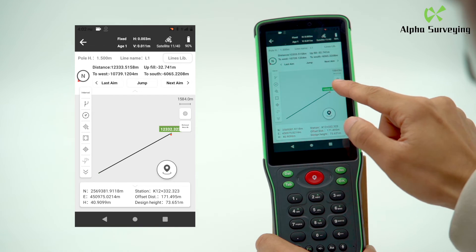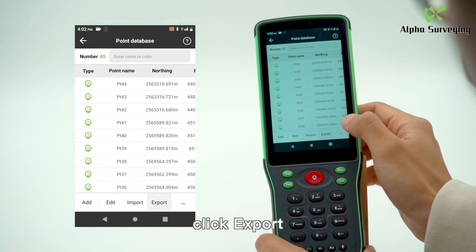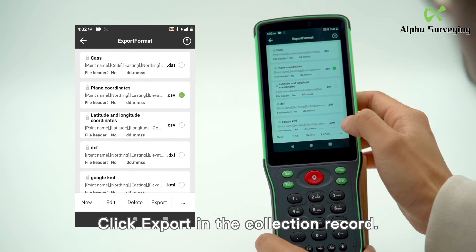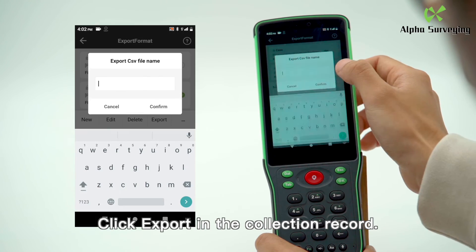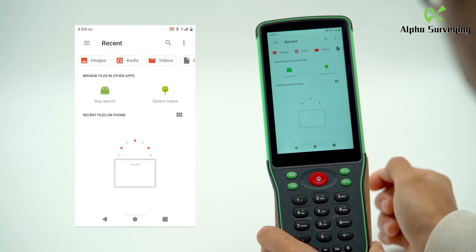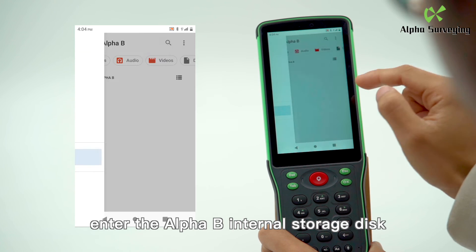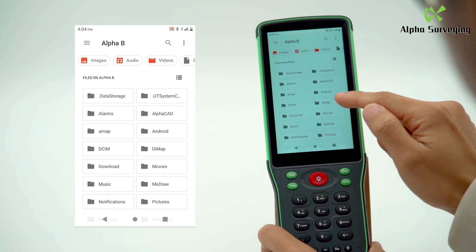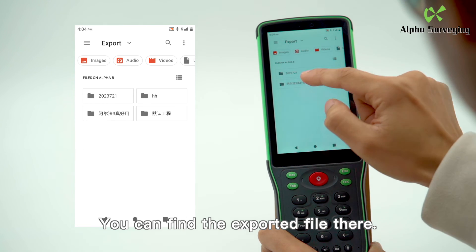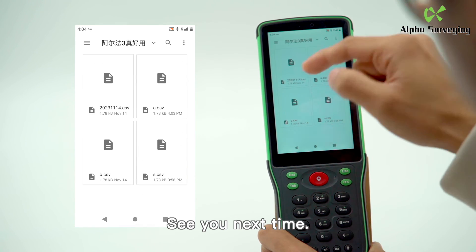If you want to export other data, take line stakeout as an example: enter Line Stakeout, then enter Stakeout Record, and click Export. The same goes for other stakeouts — click Export in the collection record. Open the Files app, enter the Alpha internal storage disk, navigate to the dimap folder, and you can find the exported file there. That's all for today, see you next time.